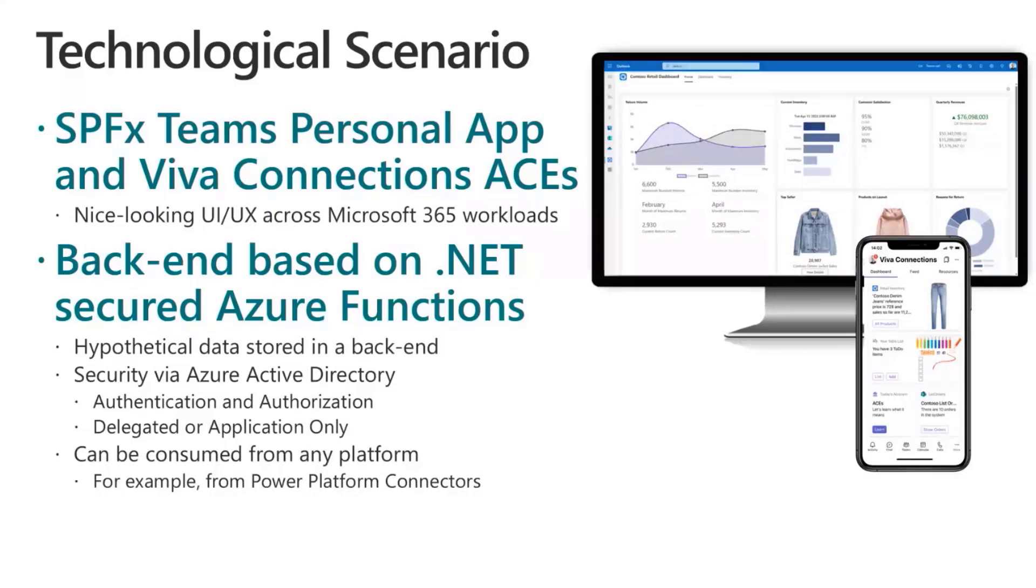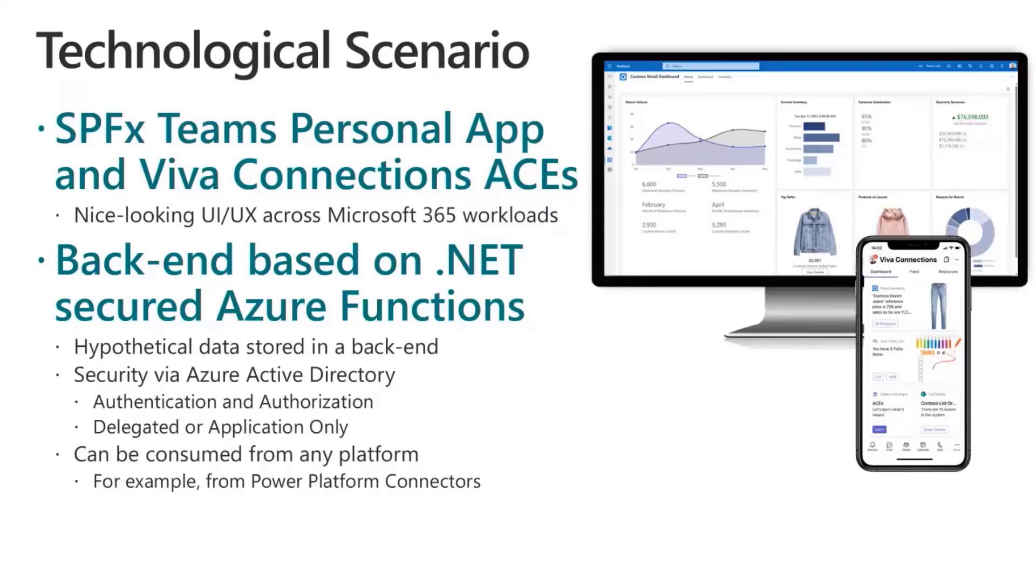And potentially in the future, much more stuff, using a backend based on a .NET Azure function which will provide hypothetical data from a hypothetical backend storage.